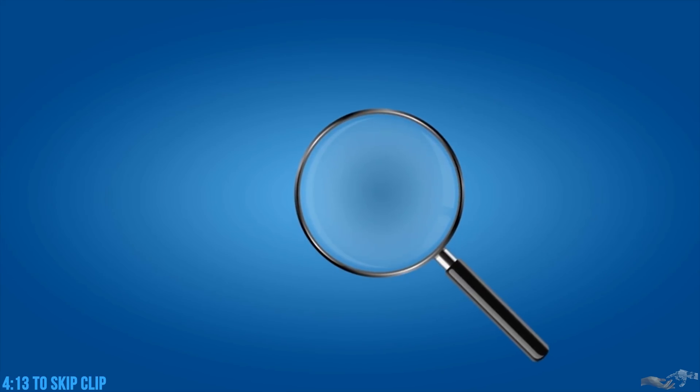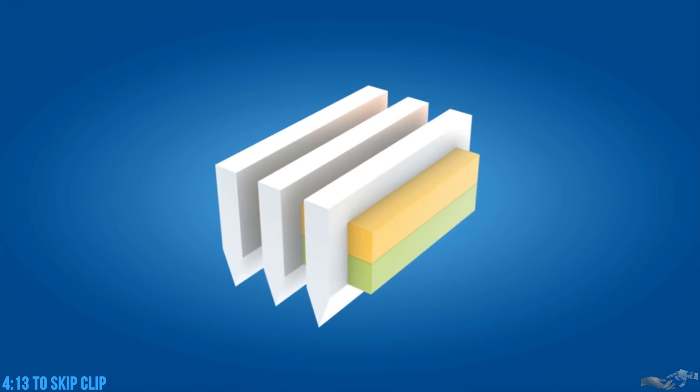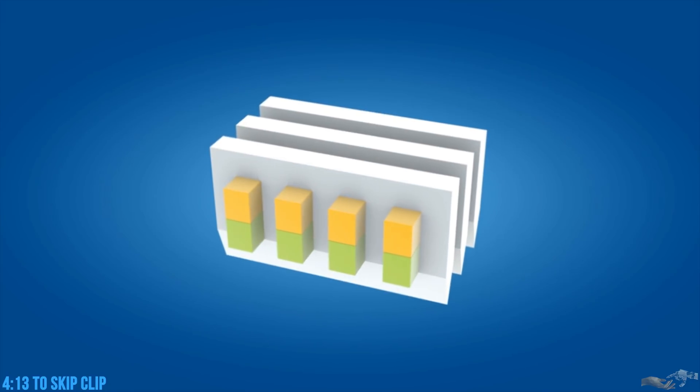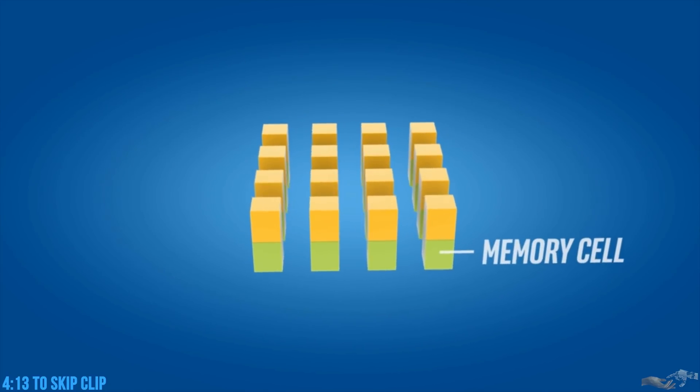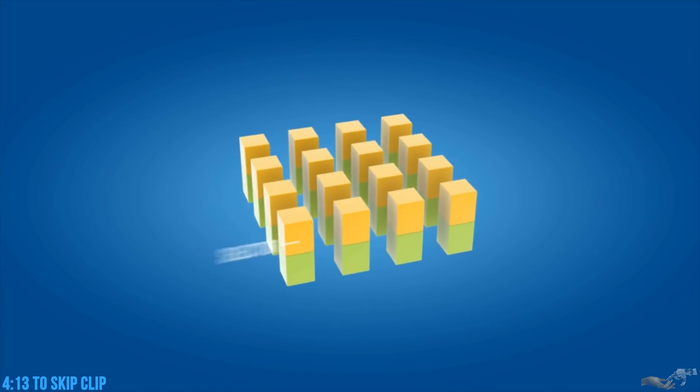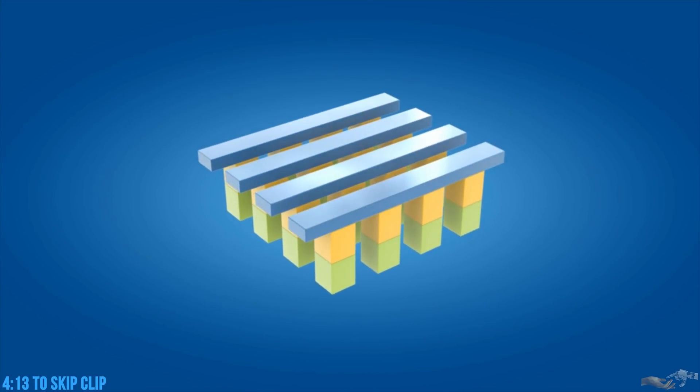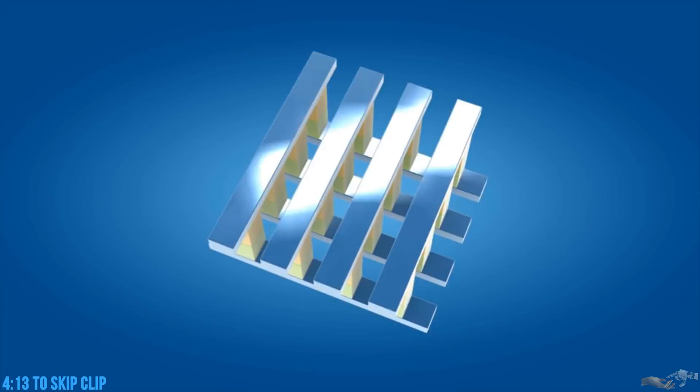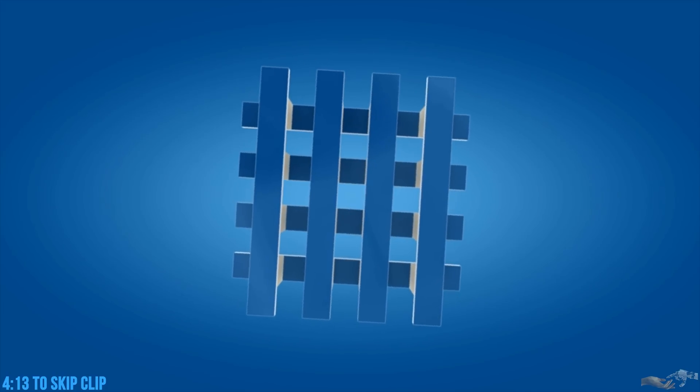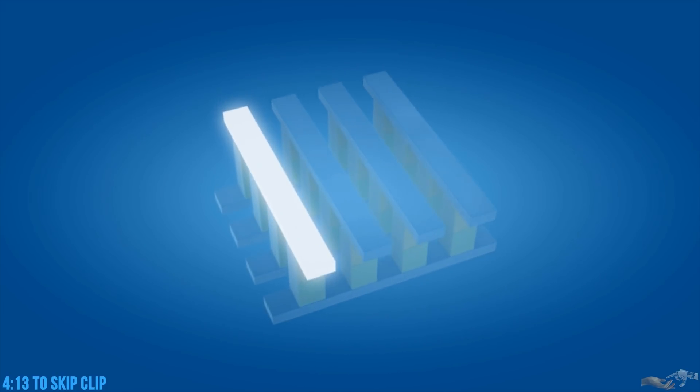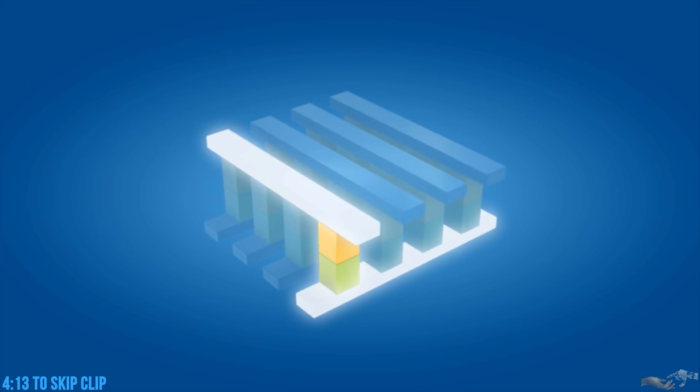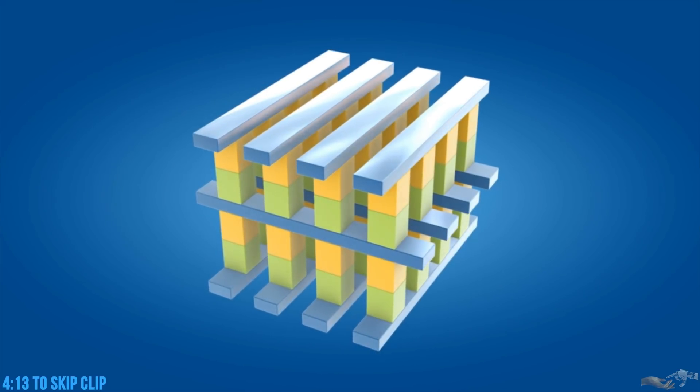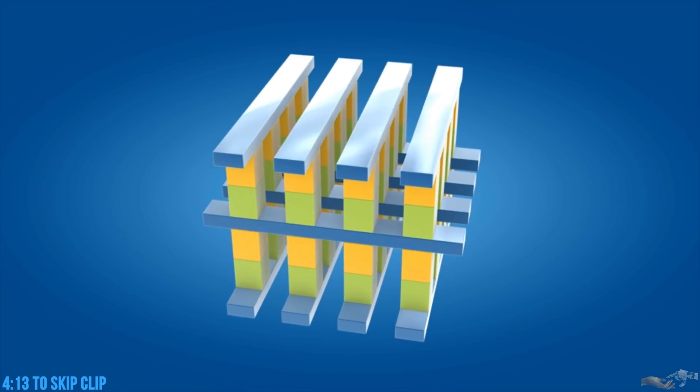To make 3D Crosspoint memory dense, we packed lots of capacity into a tiny footprint. We started by slicing submicroscopic layers of materials into columns, each containing a memory cell and selector. Then, we connected those columns using an innovative crosspoint structure, consisting of perpendicular wires, that enables memory cells to be individually addressed by selecting one wire on top and another at the bottom. We can stack these memory grids three-dimensionally to maximize density.